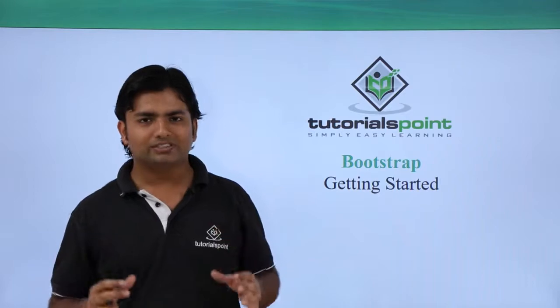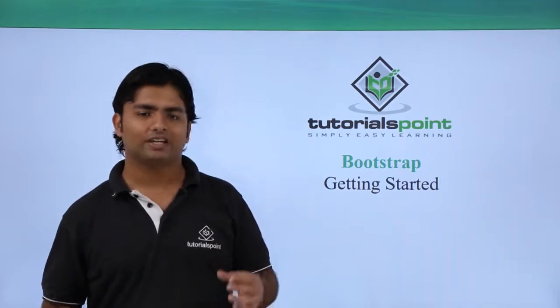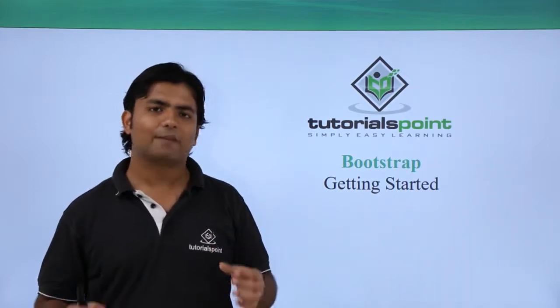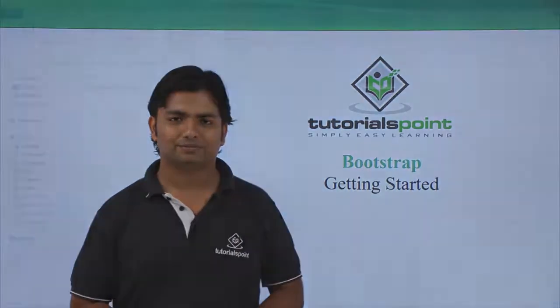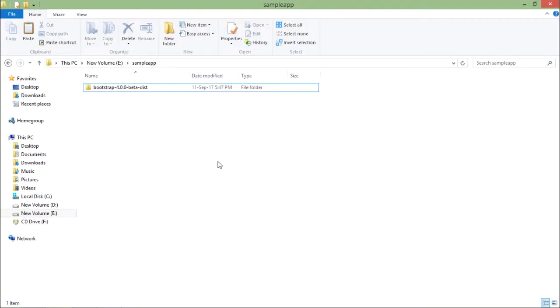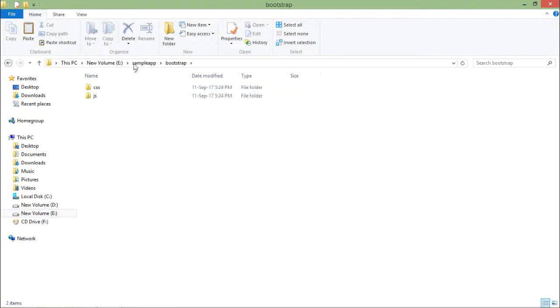Let's see how to start with basic Bootstrap implementation. In order to start creating a website, here in a folder I have just copied the downloaded extracted Bootstrap folder. Let's rename that to Bootstrap so it will be easier for us to give the path of any file we want to take.